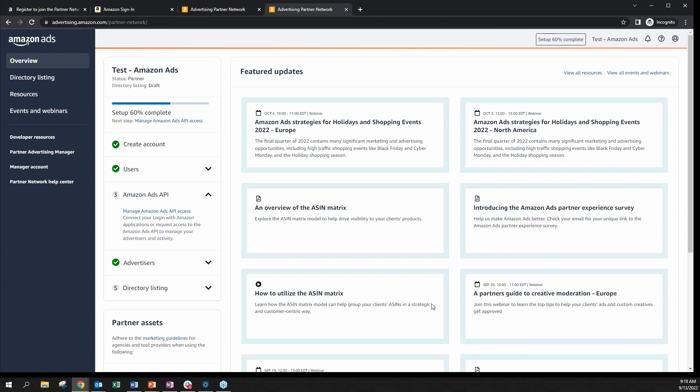As the assigned partner admin, you will then be able to add additional users with other access levels in the account setup process. That concludes our demo on how to get started and how to register for the Amazon Ads Partner Network.